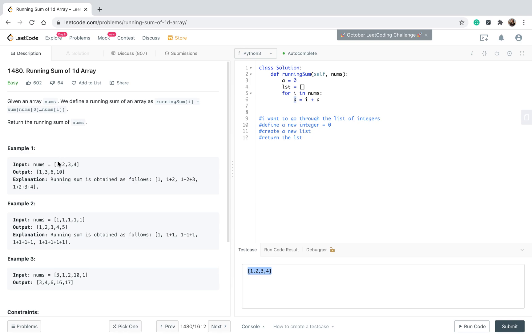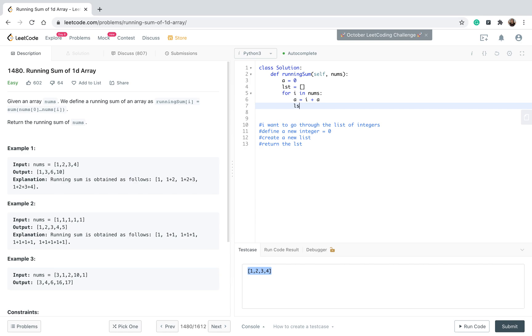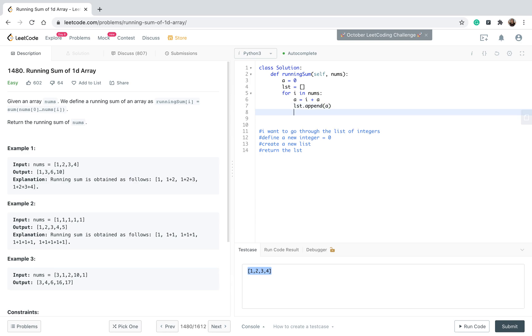All of these values, one by one, I want to store inside this list. So I will use the function append - list.append, which is a built-in function inside Python - and I want to append a every time I'm going through the integer. Eventually when it will finish the loop, I want to return a.